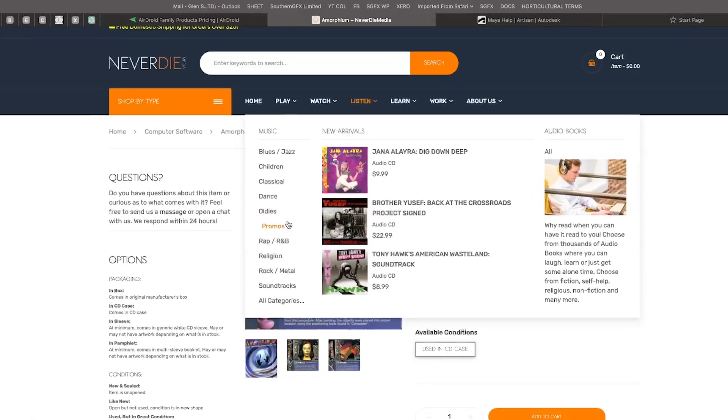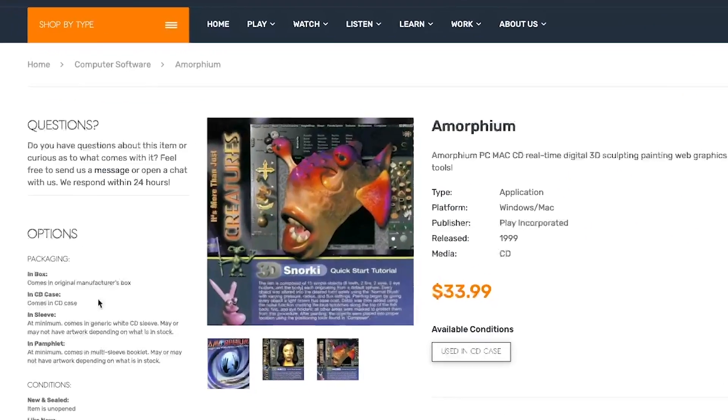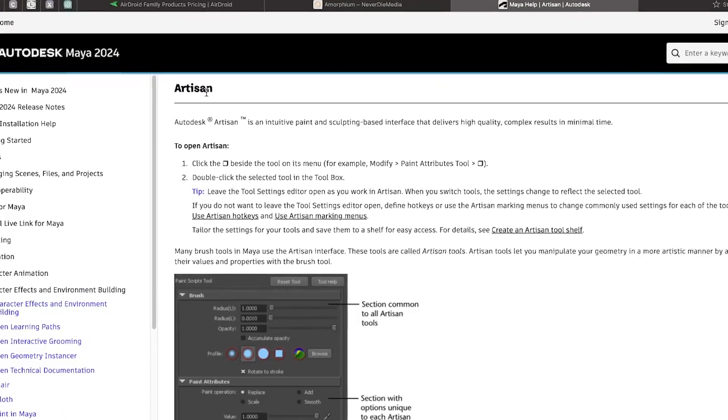There were a couple of other tools around at the time — one called Morphium, and Maya had Maya Artisan where you could basically manipulate surfaces — but there was nothing like it. Fast forward into the 2000s: after Lord of the Rings it becomes such a popular tool, and fast forward even further and it just becomes the de facto standard. Alongside it, Blender got sculpting, Modo got sculpting, which then went into Maya, and almost every major package decided to do some form of sculpting.